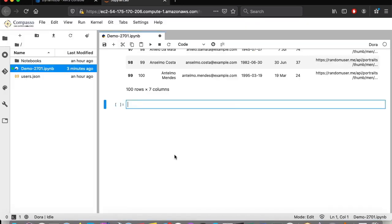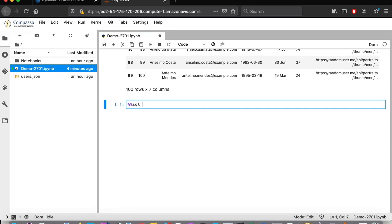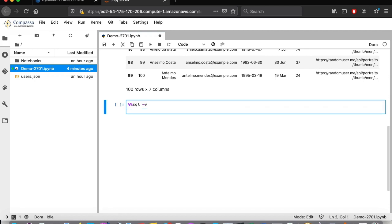Back to our Python notebook, we will run a simple query to the existing credit card table on FEN underscore BR database. So we will start with the magic command SQL, and I'll use minus V parameter, which stands for verbose, so you can see the information related to data cache usage.